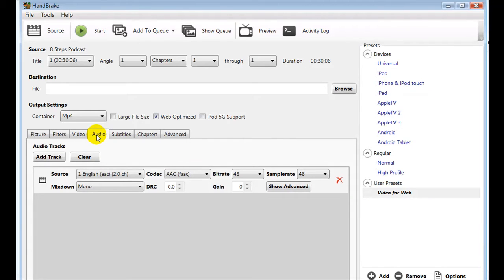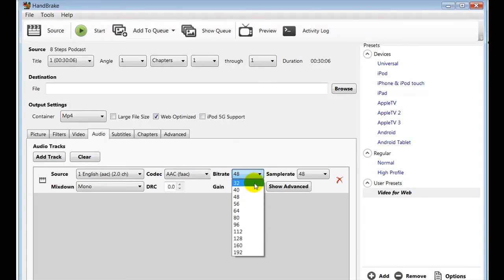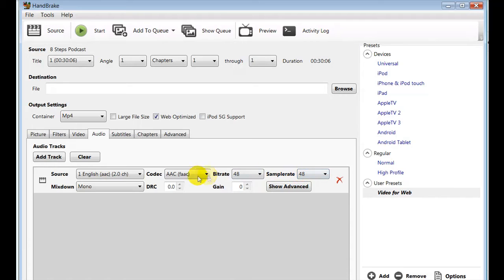On the audio, you want to keep the codec at AAC and the bit rate at 48, the sample rate at 48, and keep it at mono. I've always found this quite good for web video. It doesn't need to be any more than that.